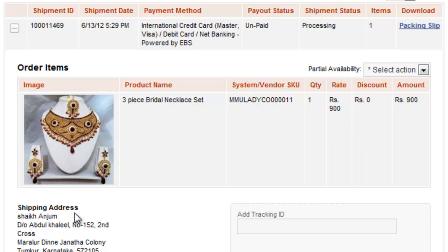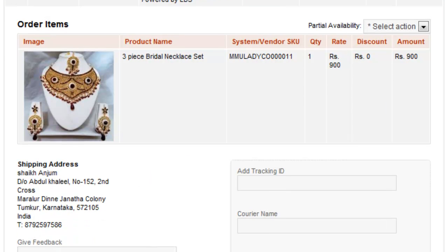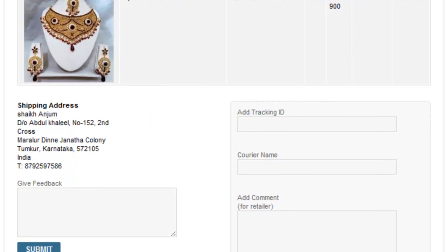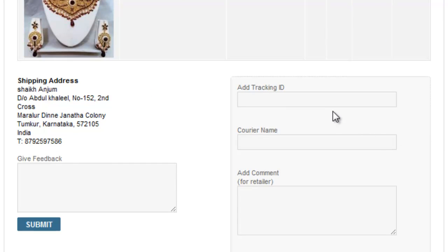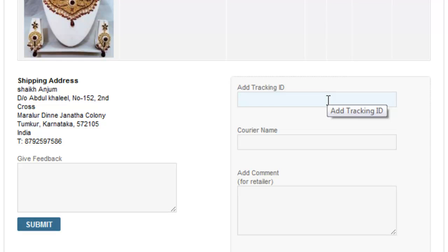It also gives me the address and one of the actions that I can take from here is I can add tracking detail. So, in case if I have shipped this item and I want to add tracking detail, I'll have to come to this section as you can see on the screen. I'll add tracking number here,